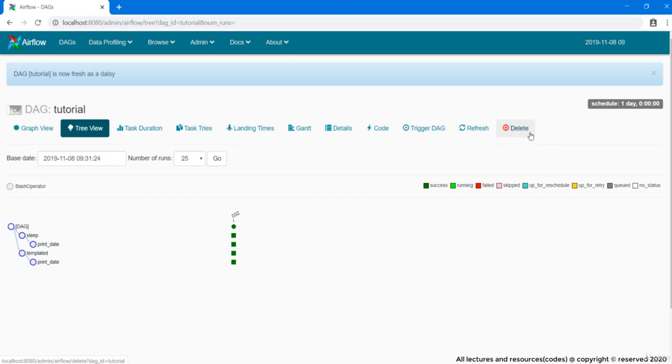The last is this delete DAG button. Clicking on which will delete your selected DAG and will erase all the data related to it. Like DAG runs, its metadata. Delete everything but except the logs. Logs won't get deleted.